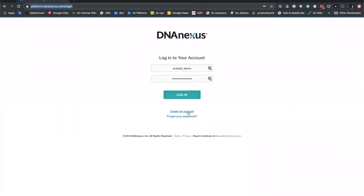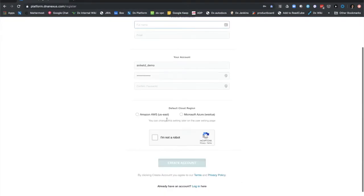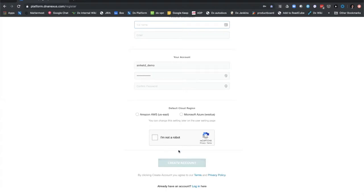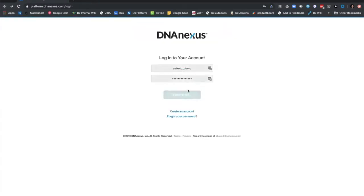You can go ahead and create an account, pulling in your personal information and account information, and choose a default cloud region. As you may know, DNA Nexus is multi-region, multi-cloud, giving you the flexibility of choosing your underlying cloud region while maintaining the same look and feel across multiple regions. Since I already have an account, let's just go ahead and log in.